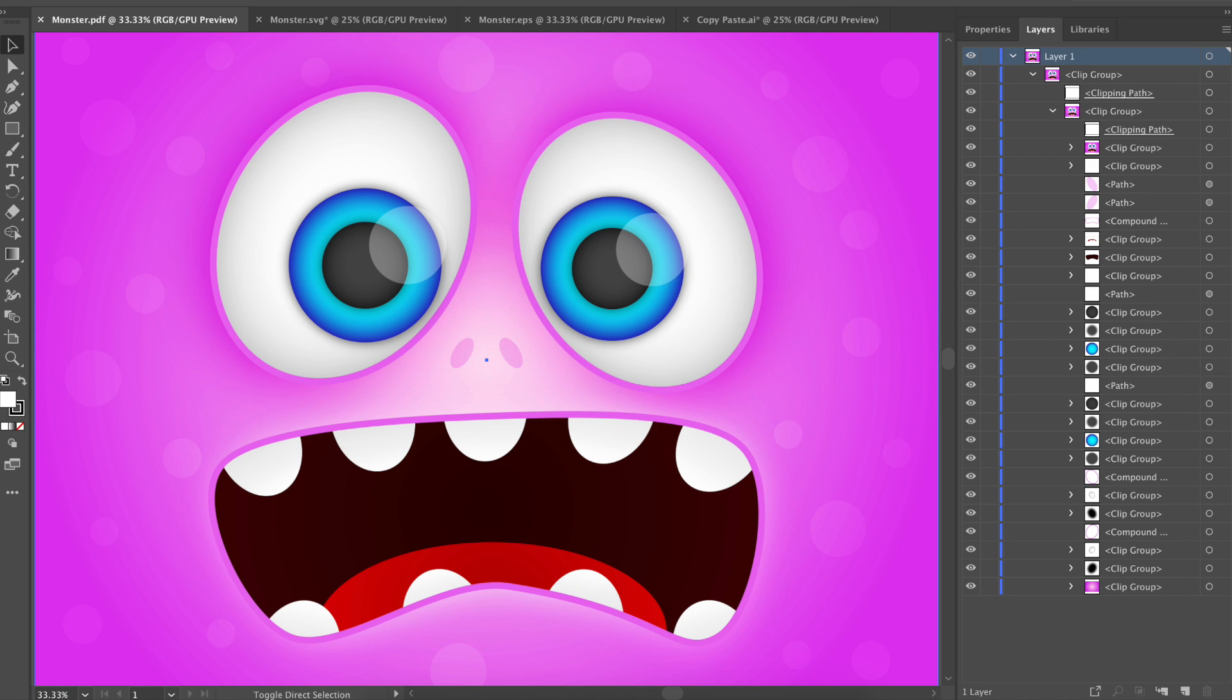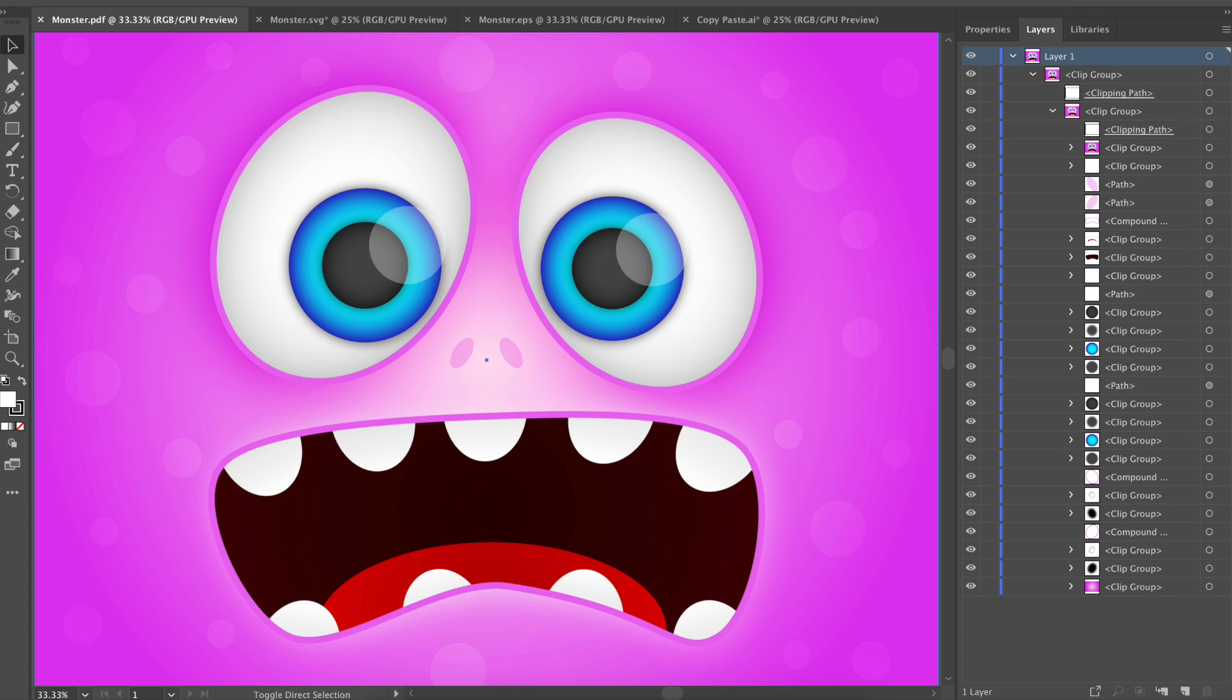For the final test, I tried exporting my monster face design. Unfortunately, all of the export methods did terribly. Because this design has so many gradients and layer effects, no export option worked even remotely well. None of the exported versions would be usable for someone in Illustrator.